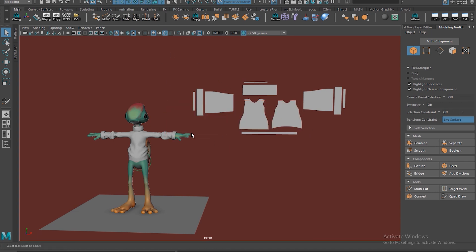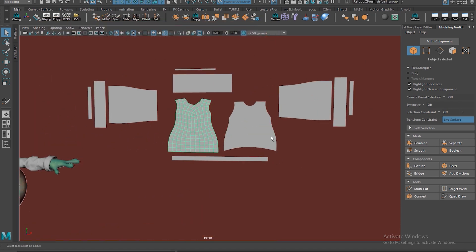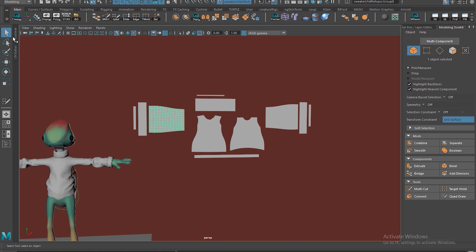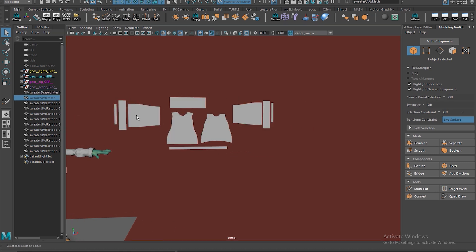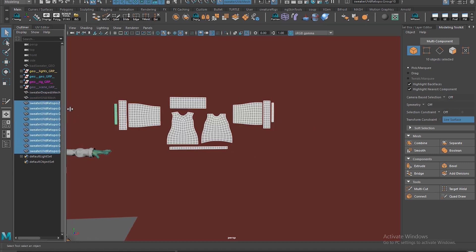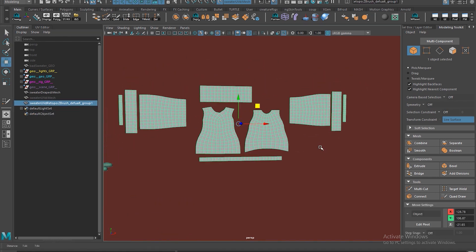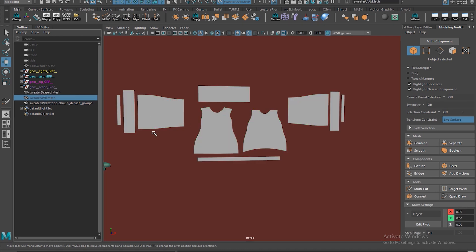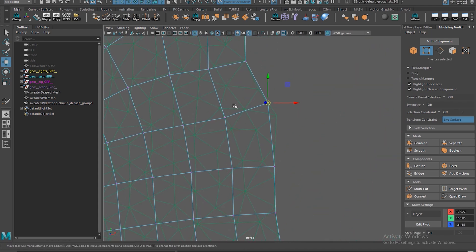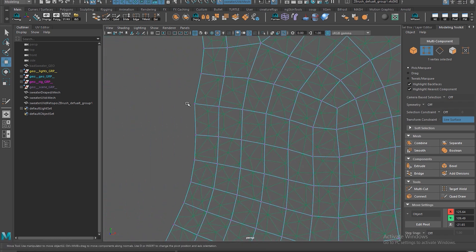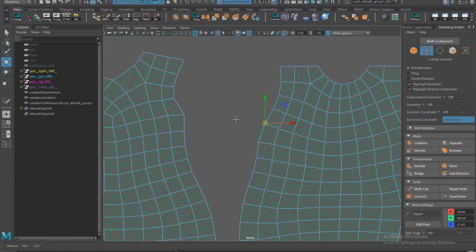Import the retopo mesh into Maya. From here you can clean it up a little bit - take all the pieces, merge them together, delete history. Now you want to go through and make sure your edges and corners all line up, because otherwise they might fall off the mesh and not line up nicely once we wrap it to where it needs to be.